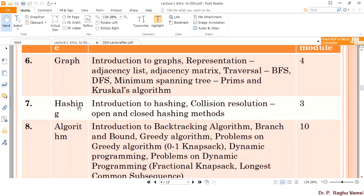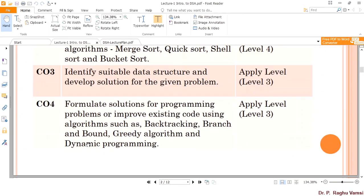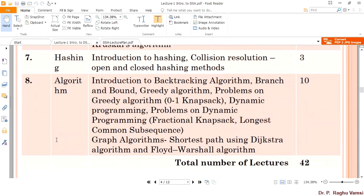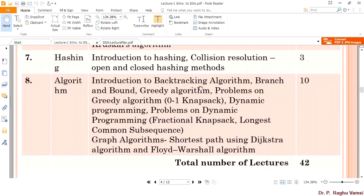Next is hashing, especially used to create indexes, so that whenever you give an index number, the stored data can be picked up from the data structure automatically. We will see how to construct a hash table or hashing data structure without collisions, and collision resolution methods such as open and closed hashing. Finally, to meet the core course objectives, we cover backtracking algorithm, branch and bound, greedy algorithm, problems on greedy algorithm like zero-one knapsack, dynamic programming, longest common subsequence problems, and graph algorithms such as shortest path algorithm, Bellman-Ford algorithm, and Floyd-Warshall algorithm, which are very popular in routing algorithms.